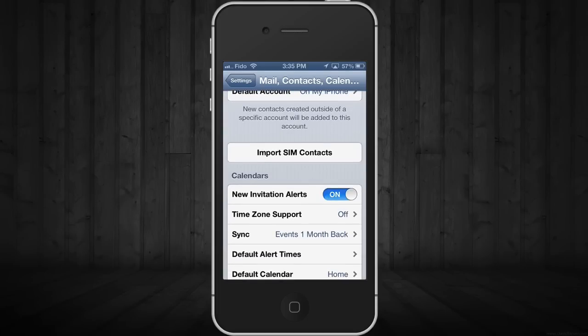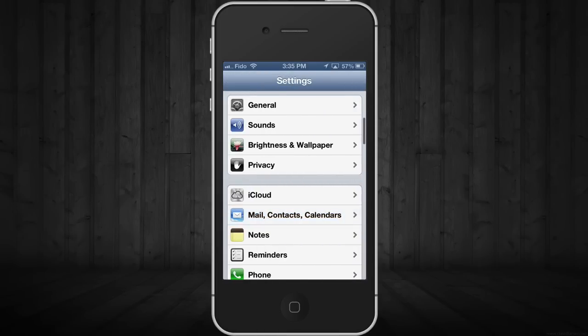Just tap on that and all your contacts will automatically sync to your iPhone and you'll have them there. Since you have them already imported, don't forget to go into iCloud.